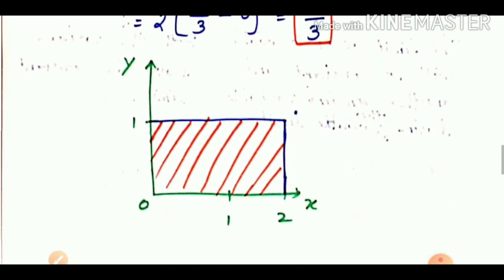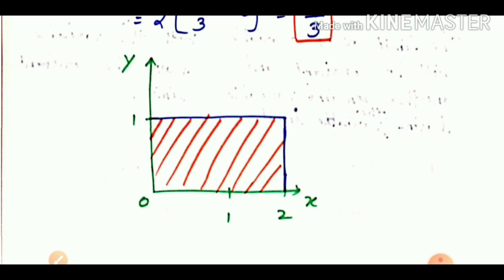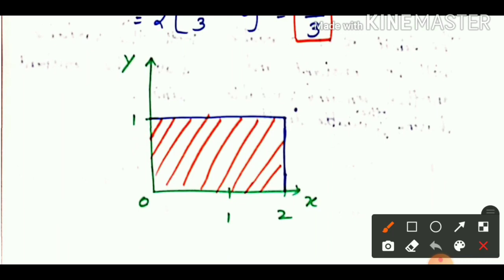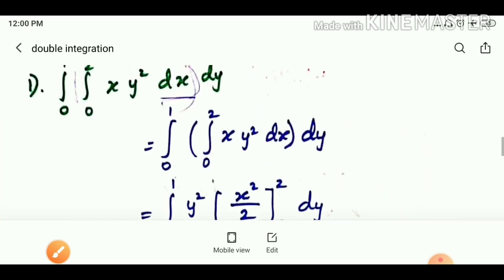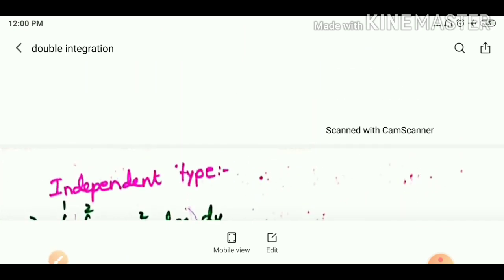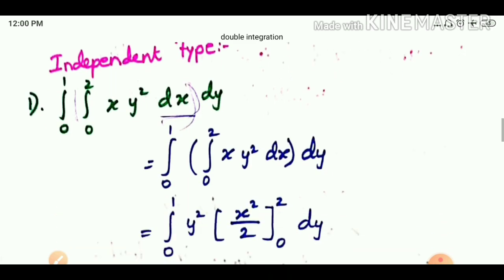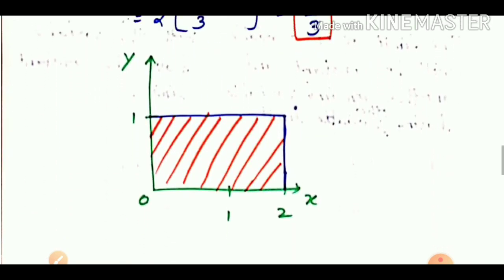For the dependent type, we need to find the limit from a graph. Sometimes you have to determine the integration limits from the graph. We find the limits by identifying the region. The x limit is changing — it is a variable, not a constant — so we need to read the graph to determine the correct limits.